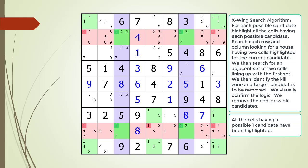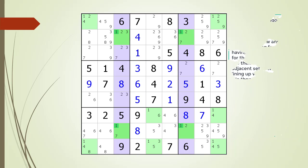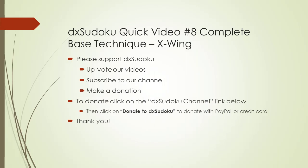We identify the kill zone now highlighted in red and the target candidates to kill now highlighted in dark red. We remove the non-possible candidates from the puzzle. This completes quick video number eight. Please support DXSudoku. Thank you for watching.